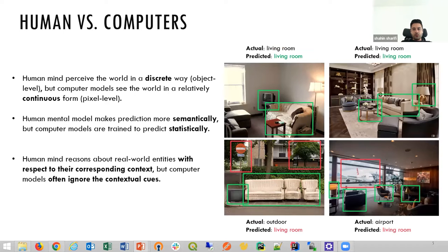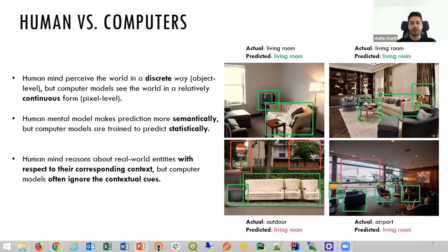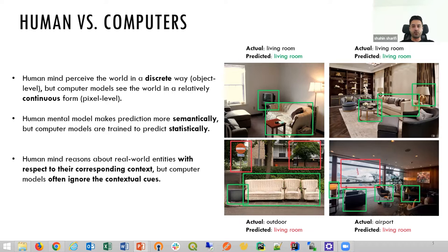Images are more than a collection of objects or attributes — they usually represent a web of relationships among interconnected objects. Compared to computer models, it is easy for humans to recognize even complex images. The reason is that the human mind perceives the world in a more discrete way, whereas computer models see the world in a more continuous form. Another reason is that the human mental model makes predictions more semantically by taking context into account, but computer models predict statistically and often ignore contextual cues.